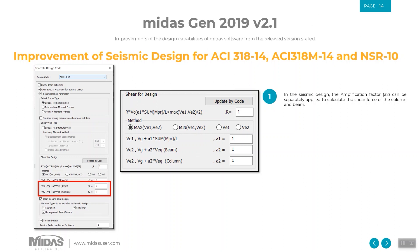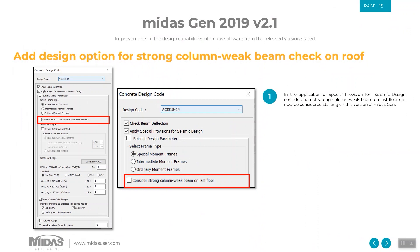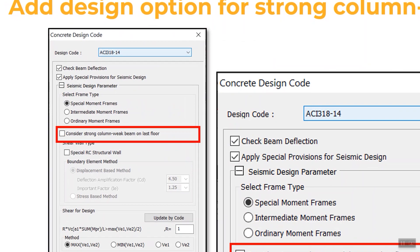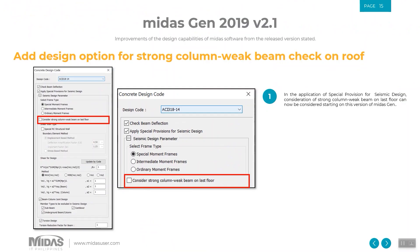From the 2019 version 2.1 release, in seismic design the amplification factor — or Ω2 — can be separately applied to calculate the shear force of columns and beams. This is very important especially when designing for shear. Additionally, for SMRF consideration, aside from typical floor levels, an option to consider strong column–weak beam on the last floor is also available and can be checked or unchecked by the designer.